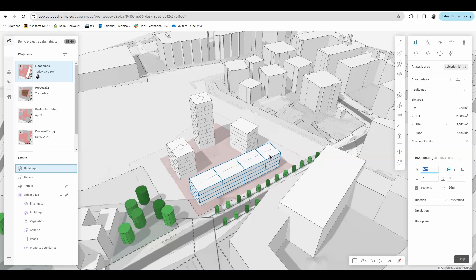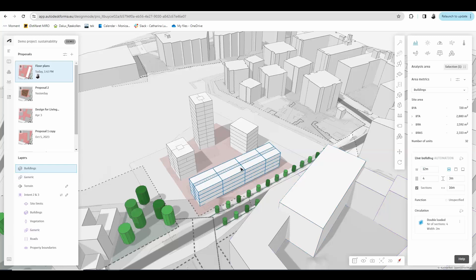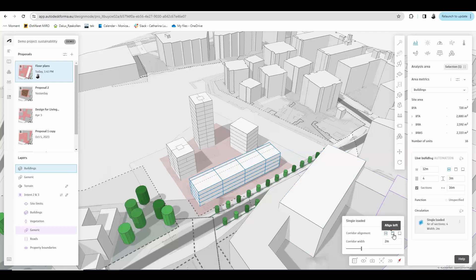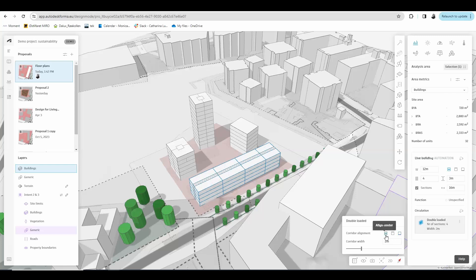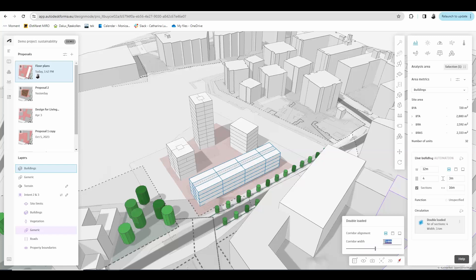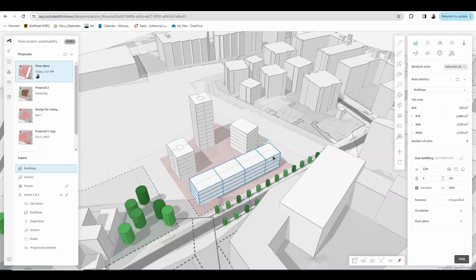To draw floor plans in line buildings, you have two different options. You can have circulation, which if you click it, it will give you automatically a corridor through the building. And if you click here, you can choose the corridor alignment. If it's in the middle or in one of the facades, you can also adjust the corridor width. So this is one way of experimenting with floor plans in a line building in a more simple and automated way. But let's go back.